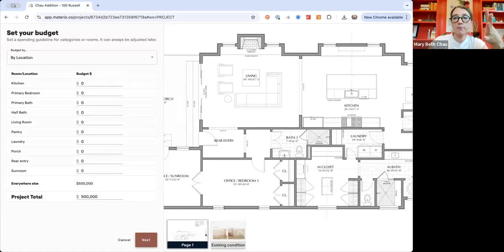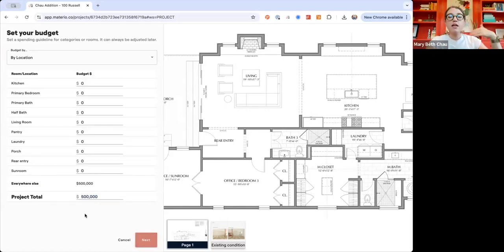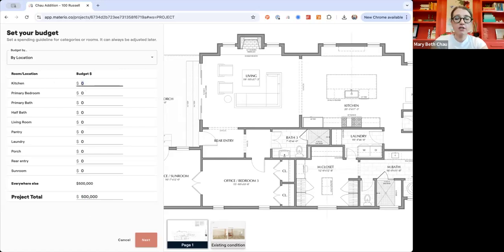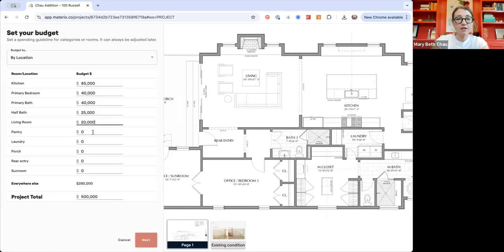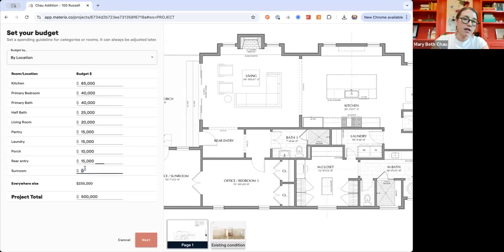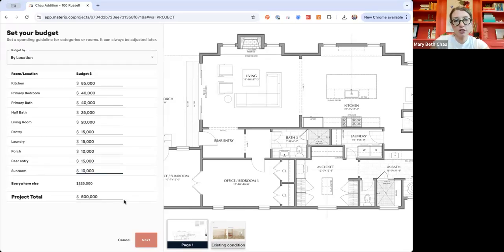This is where you can optionally choose to budget per location or per category. We set a project budget of $500,000 at the beginning. Now you can say you want to set a budget for each location — think about what you have to spend in each room. This helps you see where the money's going: are we going to have the budget we need for the furniture or lighting? We've got plenty of room left, so we can increase those budgets if we want. I'm going to hit next.